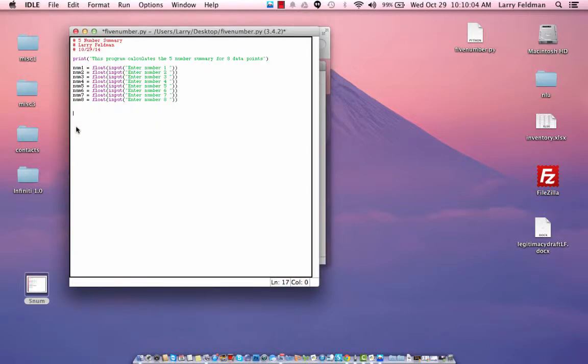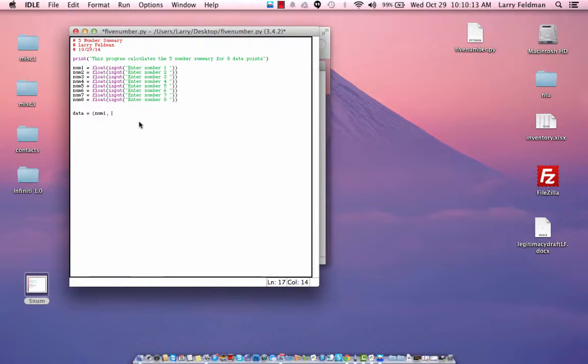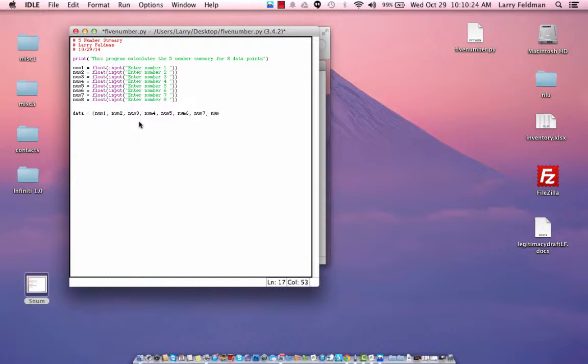Okay. Now we define an array called data, and it's simply all these inputs that are listed one by one separated by commas like that.